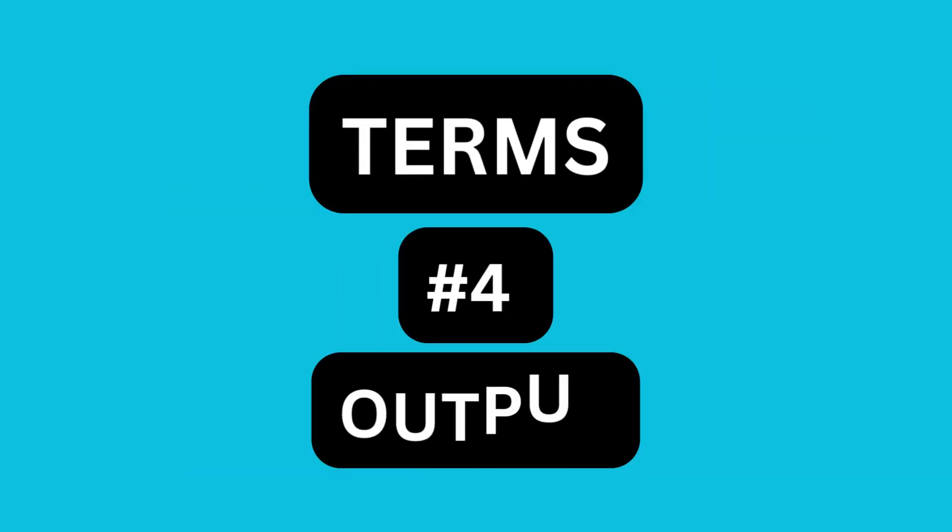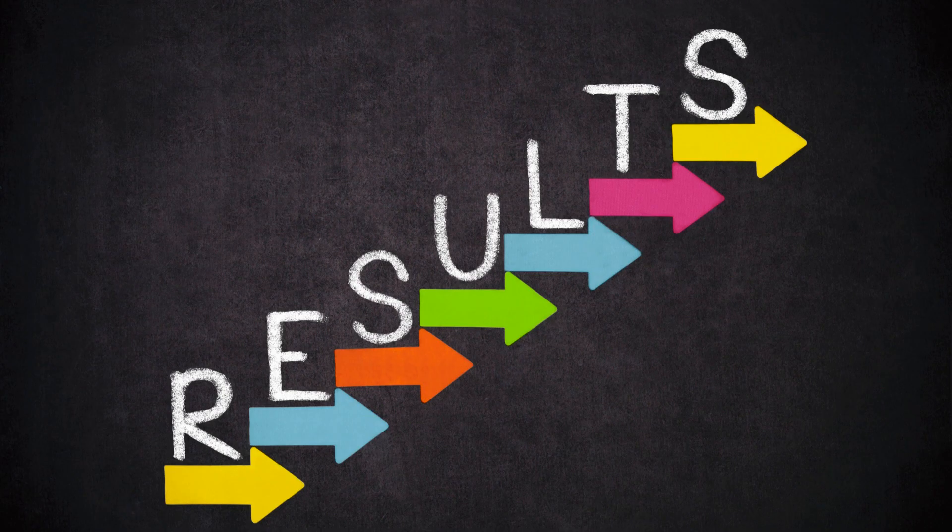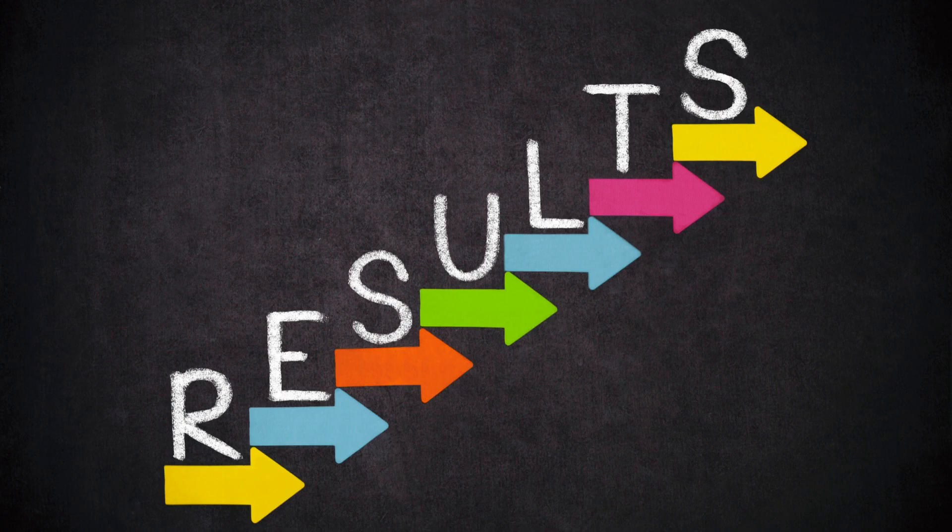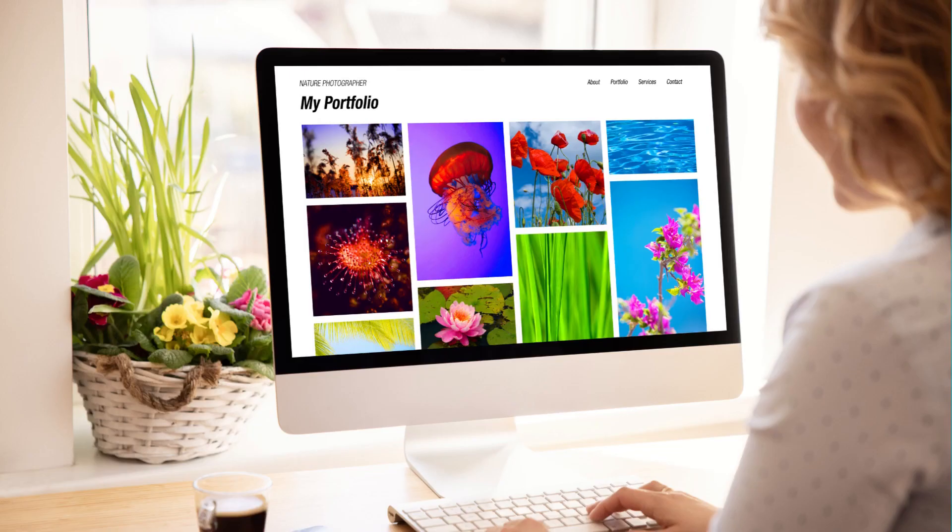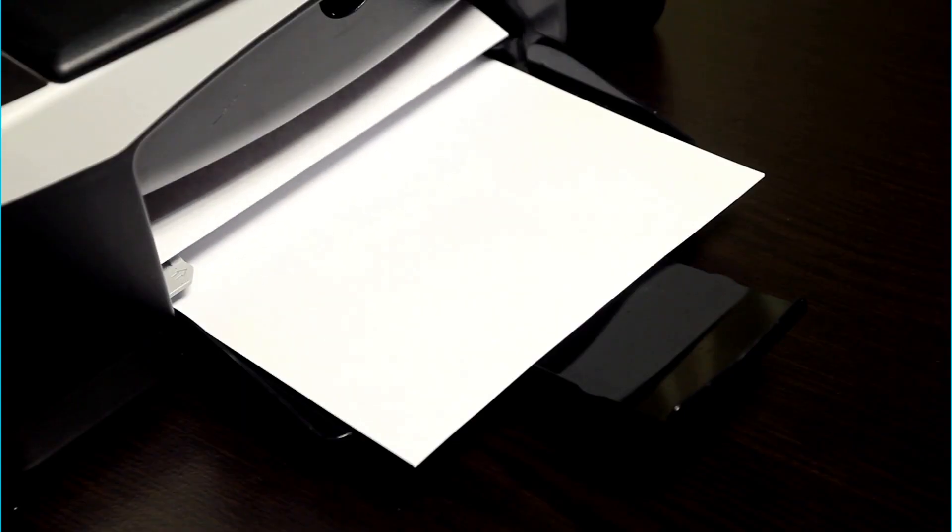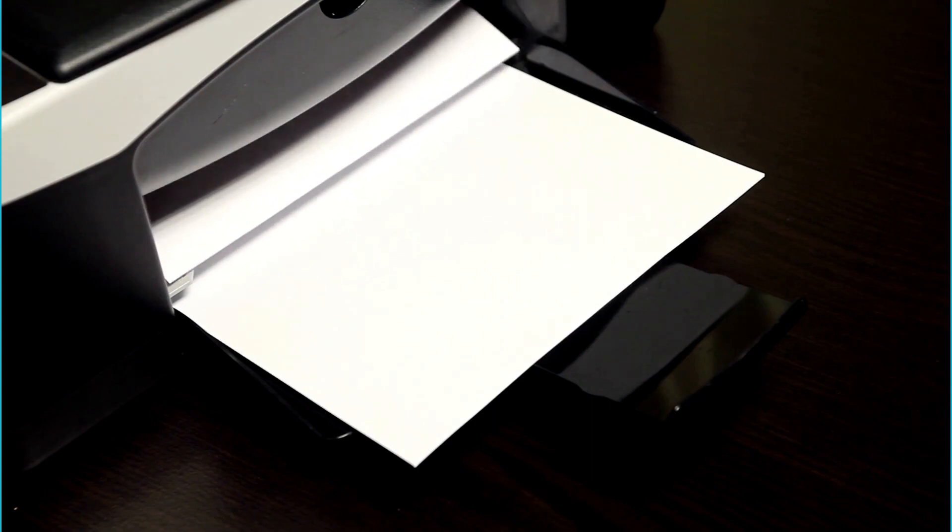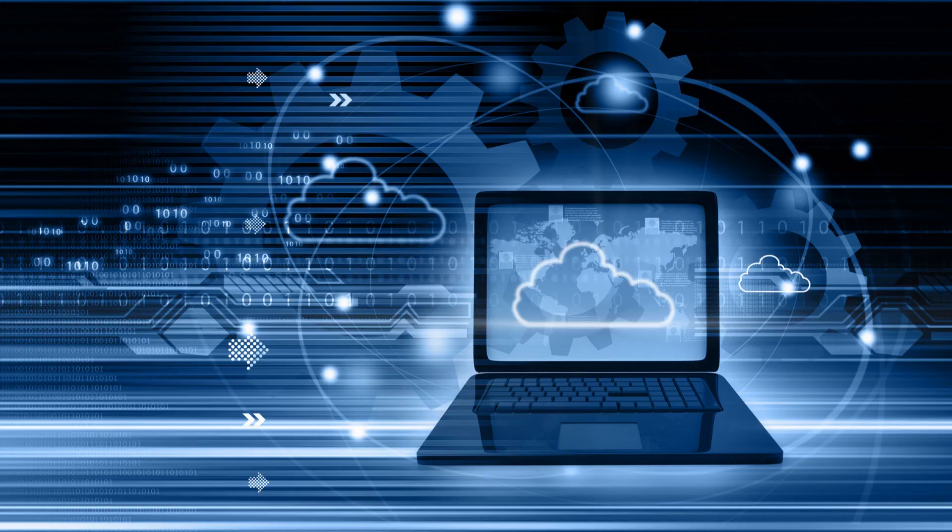Output. Finally, computers show us the results of their work through different things we can see, hear, or touch. It's like the computer talking to us and showing us what it did with the information we gave it. This is when the computer gives us back what we wanted, like showing a picture on the screen, printing a document, or playing music through speakers.